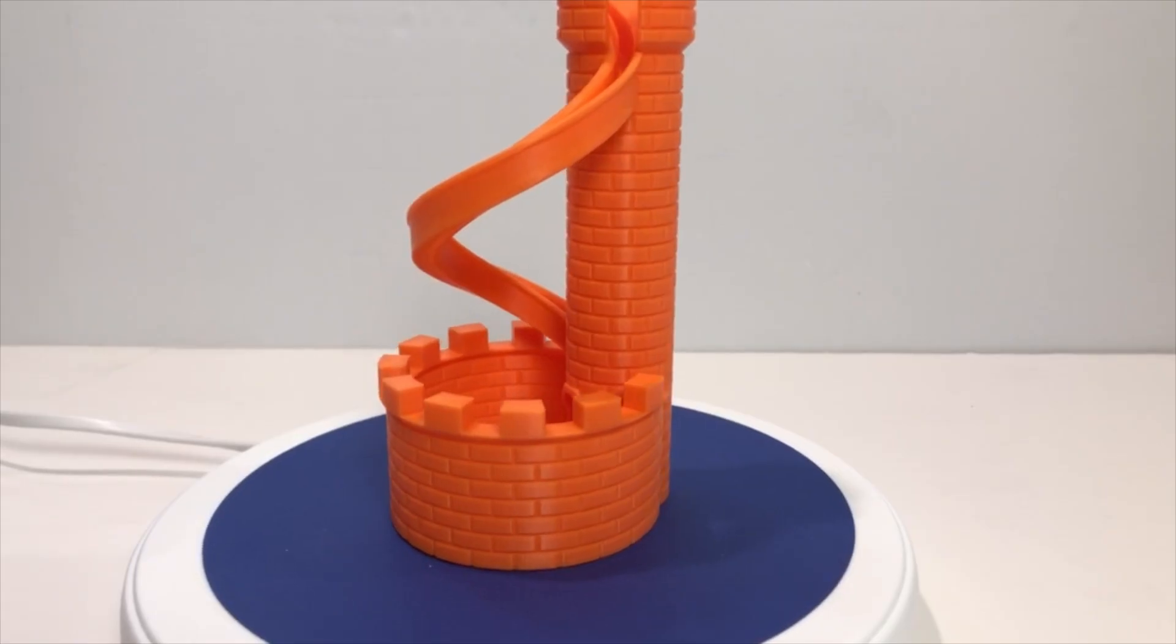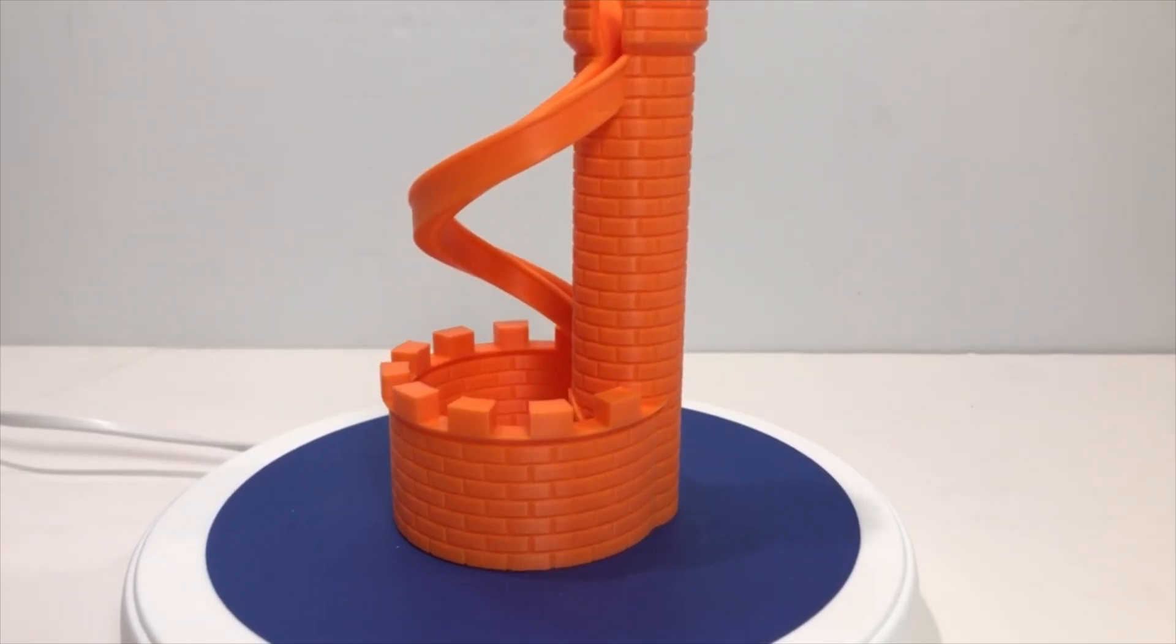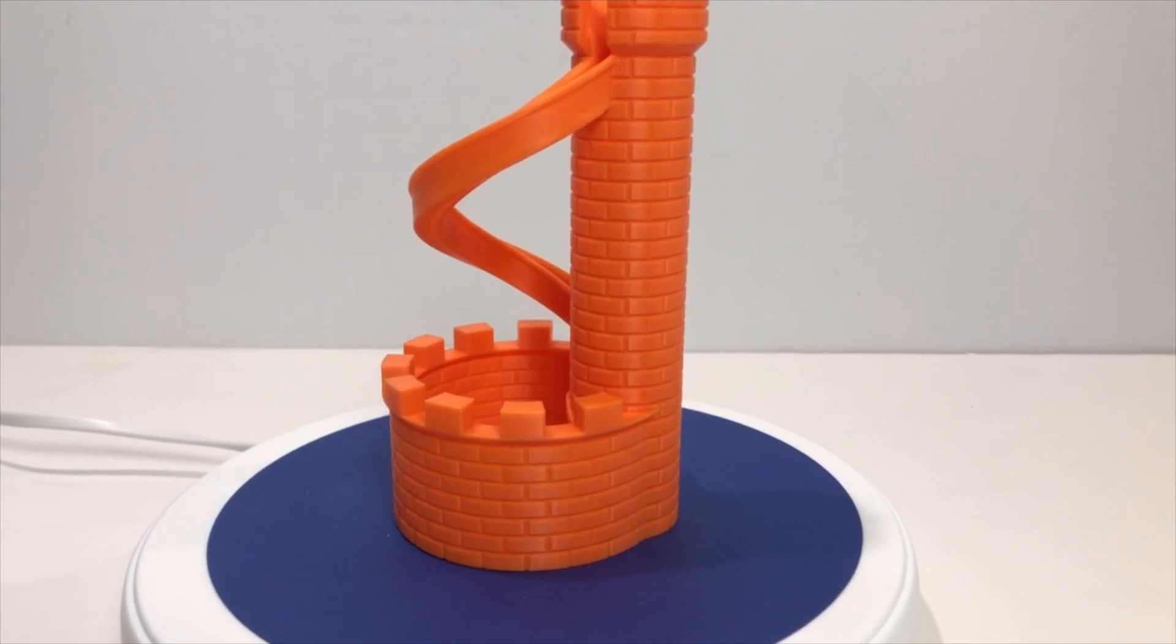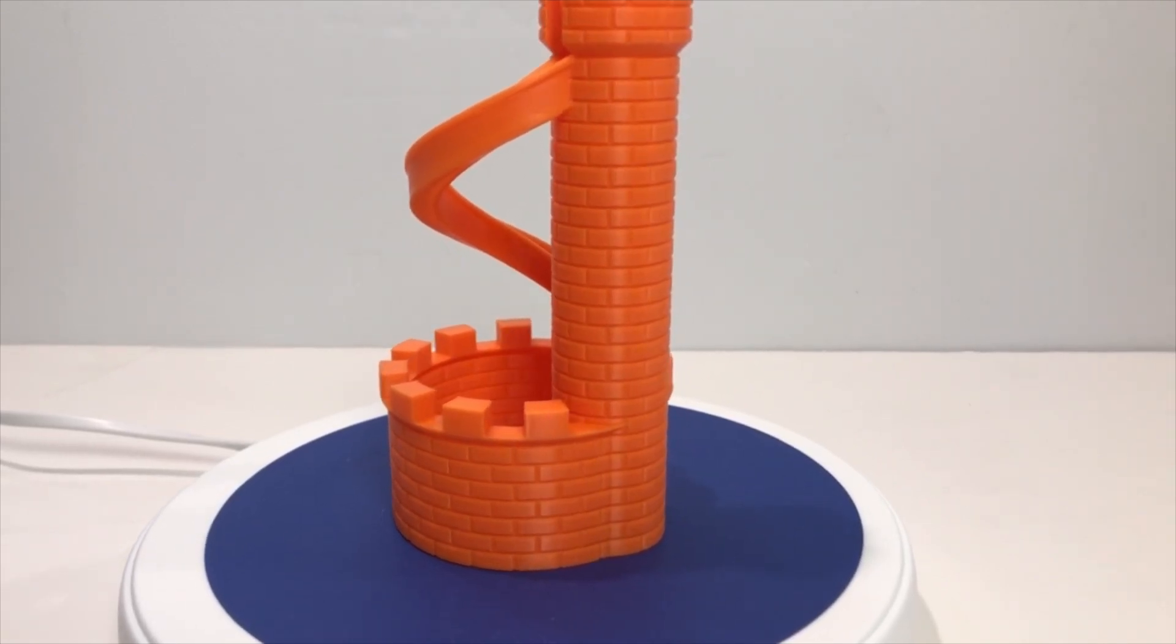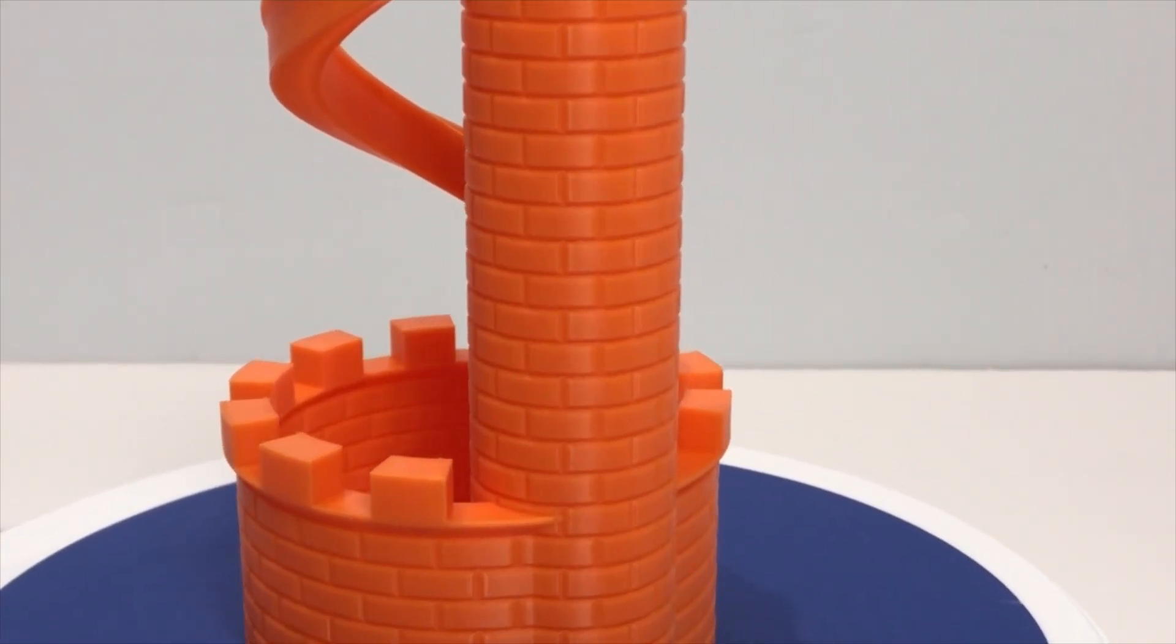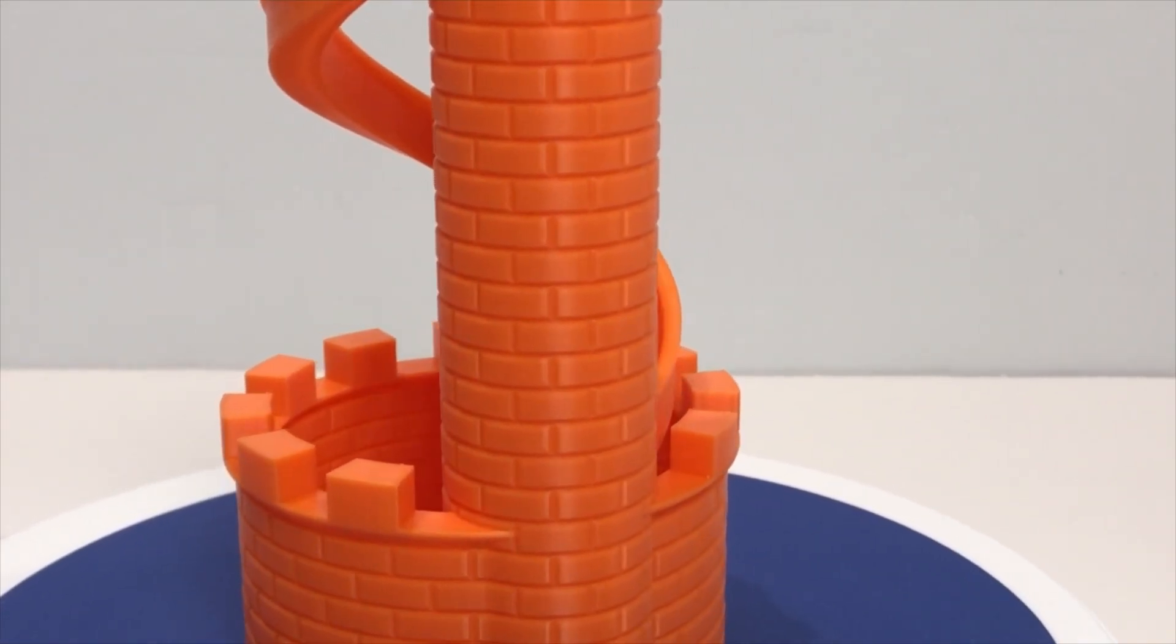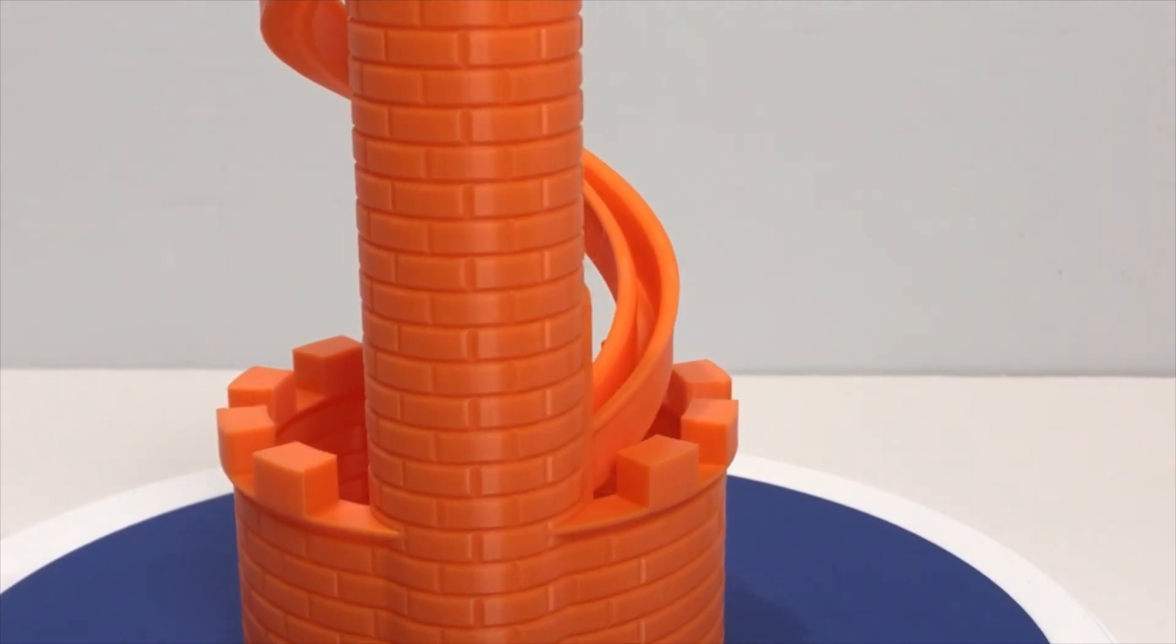Next, I printed the preloaded model castle coin catcher in the same Bamboo Lab PLA filament. I was really impressed with the quality of the print. You could barely see any layer line.